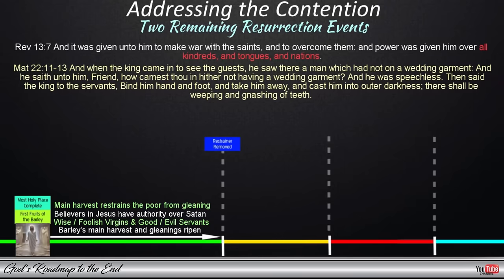'And when the king came in to see the guests, he saw there a man which had not on a wedding garment. And he saith unto him, Friend, how camest thou in hither not having a wedding garment? And he was speechless. Then said the king to the servants, Bind him hand and foot, and take him away, and cast him into outer darkness. There shall be weeping and gnashing of teeth.' Now we know that the evil servants and foolish virgins are not allowed into the wedding when the bridegroom arrives, and are found outside when the door is closed. So who could this person be, and how did he gain entry? The word of God shows us that there is one person who has access to the throne of God who is not clothed in a wedding garment — this is Satan.